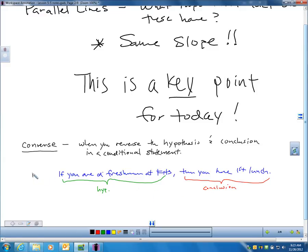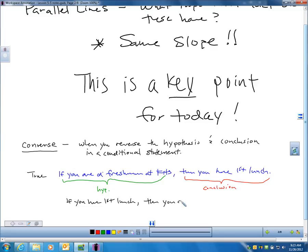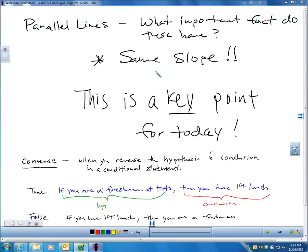This original statement was true. Let's see if the converse is also true. The converse would be: 'If you have first lunch, then you are a freshman.' Is that true? Obviously no — there are sophomores also in first lunch. So just because you have first lunch doesn't make you a freshman. The converse of a conditional statement is not always true. However, for parallel lines and slopes, the converse is true.